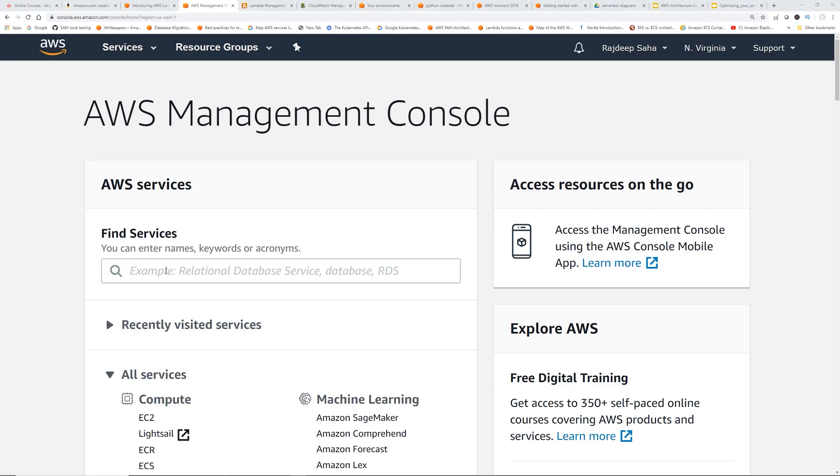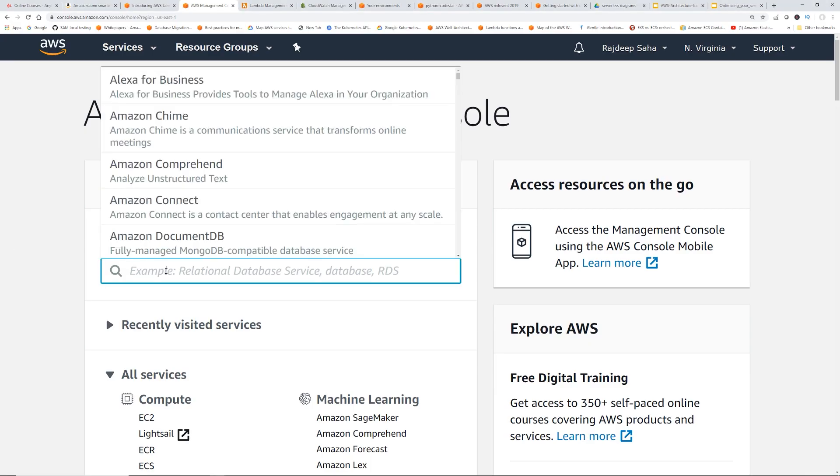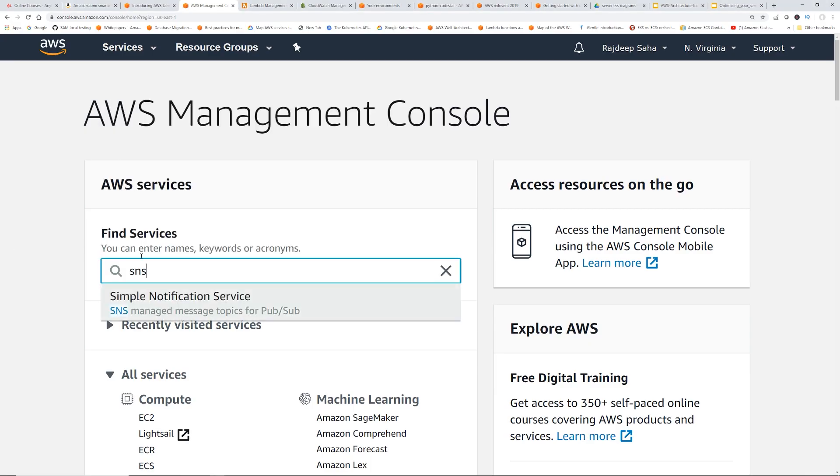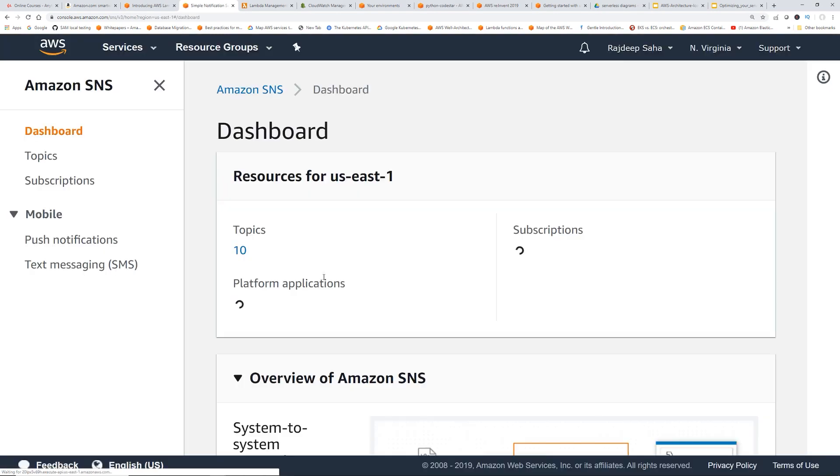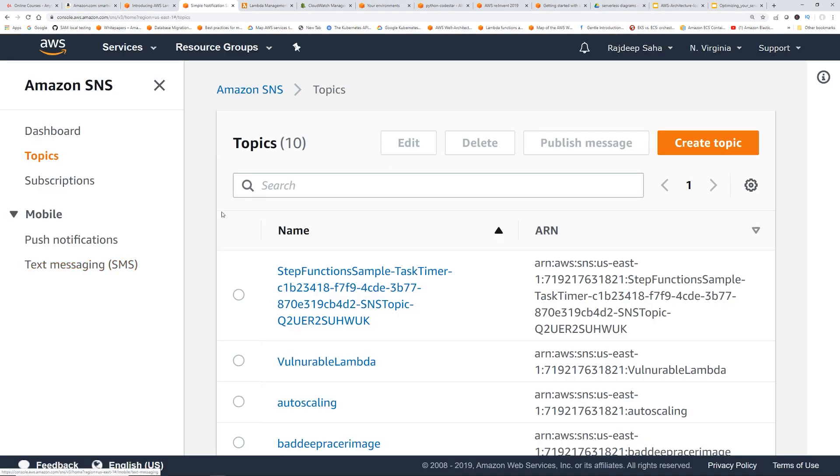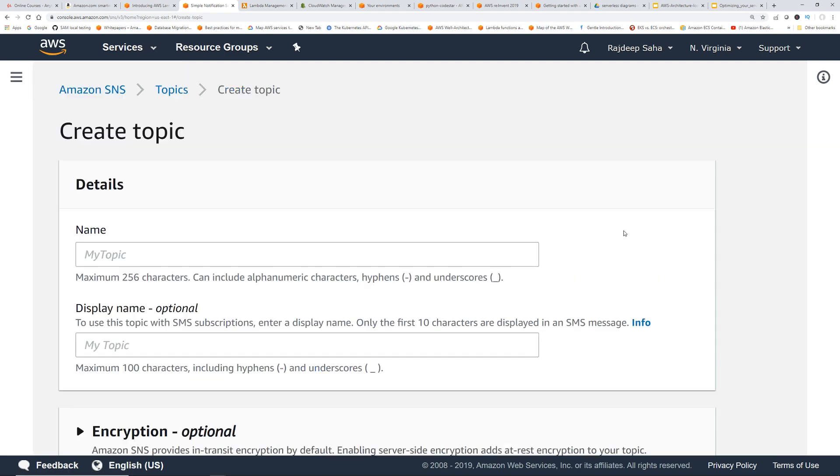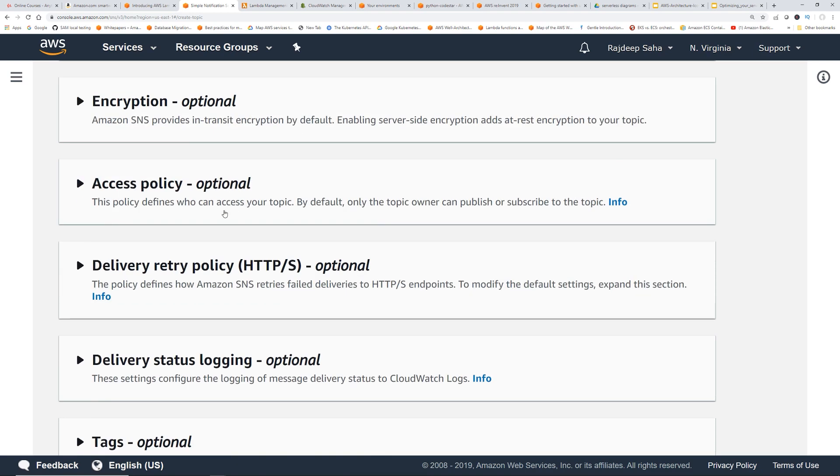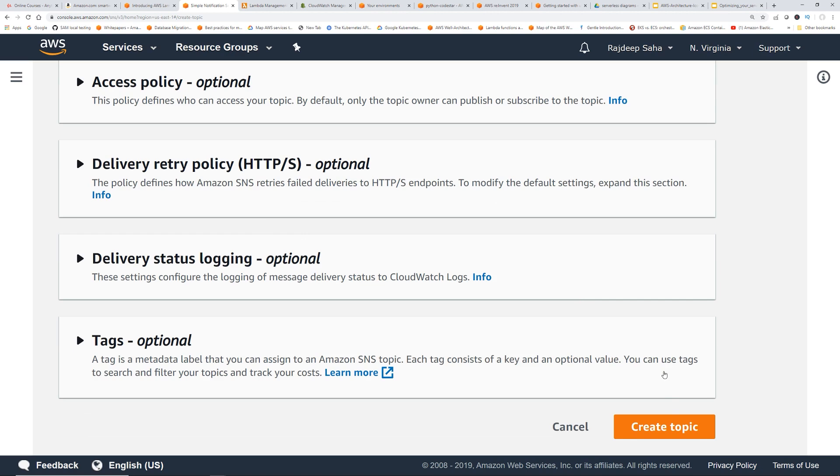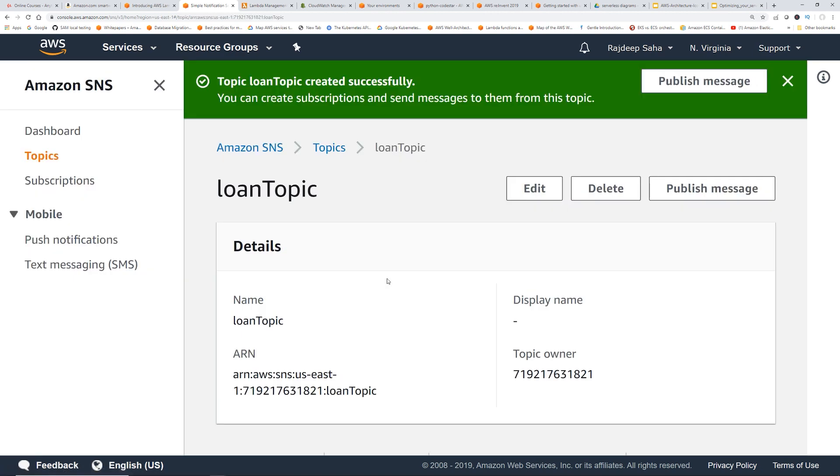Okay, I'm in AWS console. Let's go to SNS. Okay, let's click topics. Let's click create topic. Then let's say loan topic. Okay, let's go down. Let's create topic.